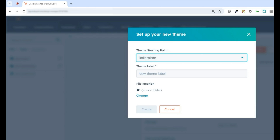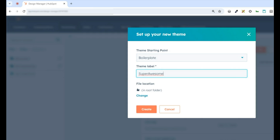Now, for the label, you're just going to give the name of the theme here. We'll call it Super Awesome. Then you're going to choose the file location. For me, I'm just going to leave it in the root, so I'm not going to change the location, but if you want to, you can click Change and set the location where you want the boilerplate installed.